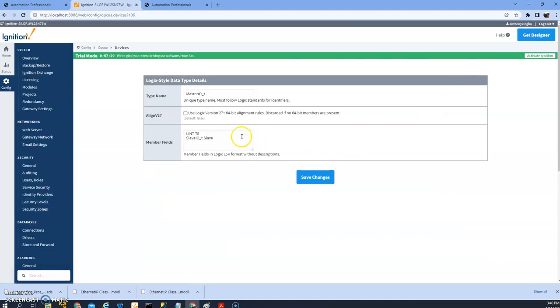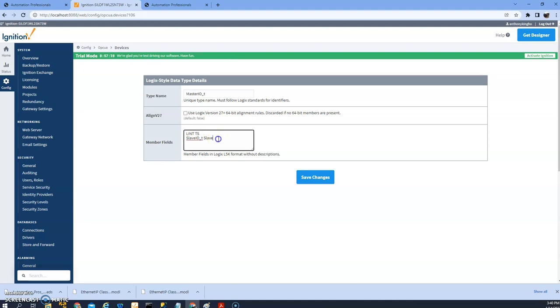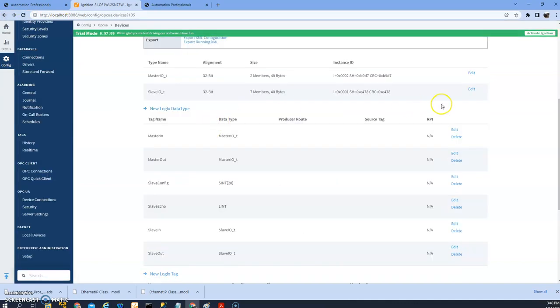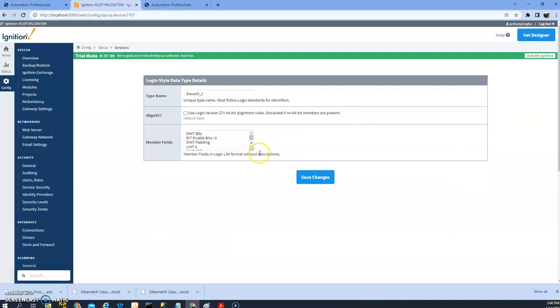It has two members. One is just integer, another one is pointing to the other UDT.